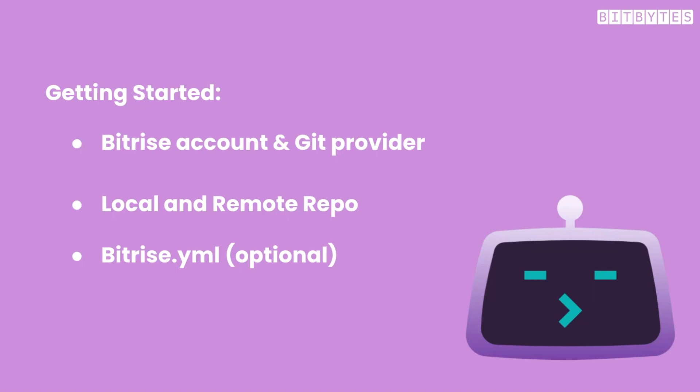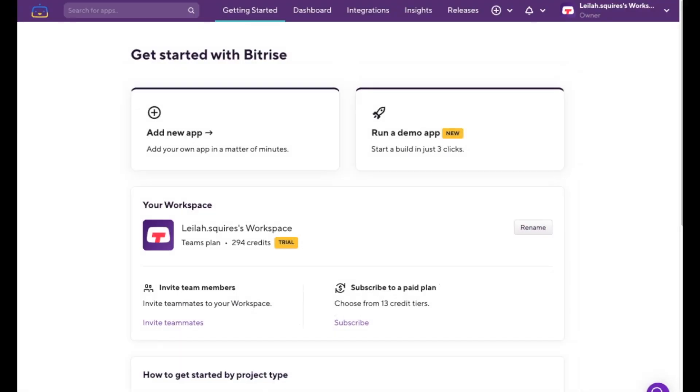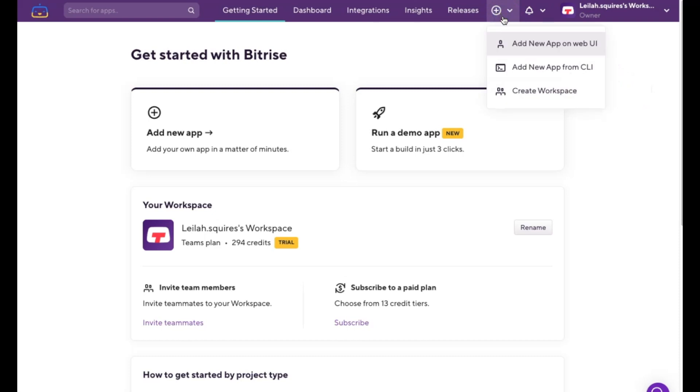Now follow along with me as I add a new app to Bitrise through the CLI. First, we're going to head over to the Create New App from the CLI page. You can reach this page from your dashboard by clicking the Add button at the top right, and then selecting Add New App from CLI.